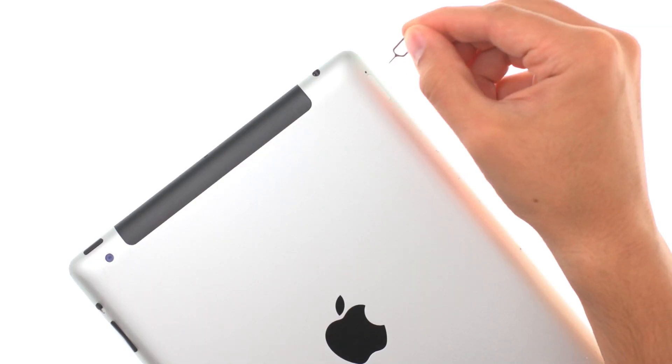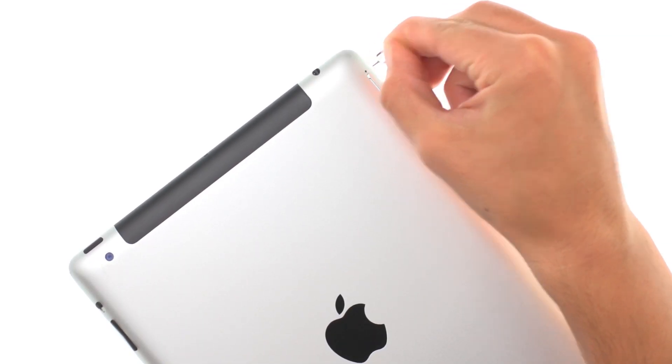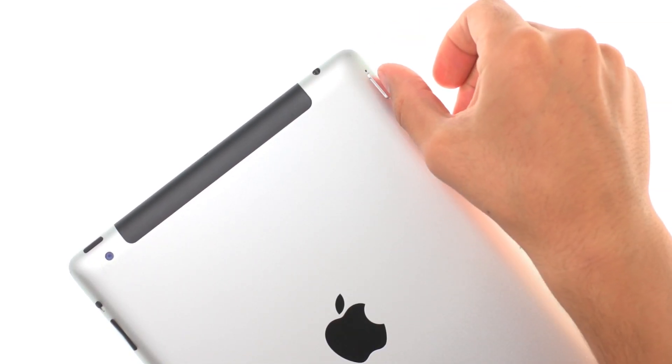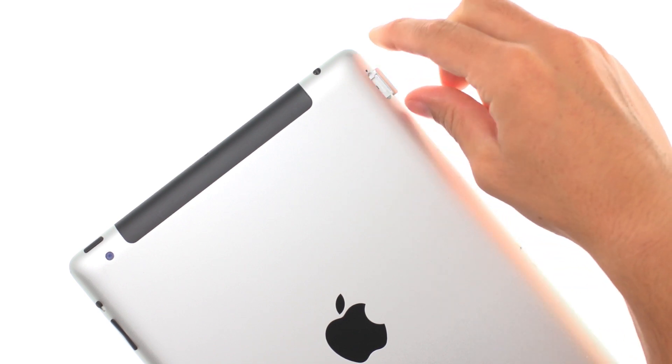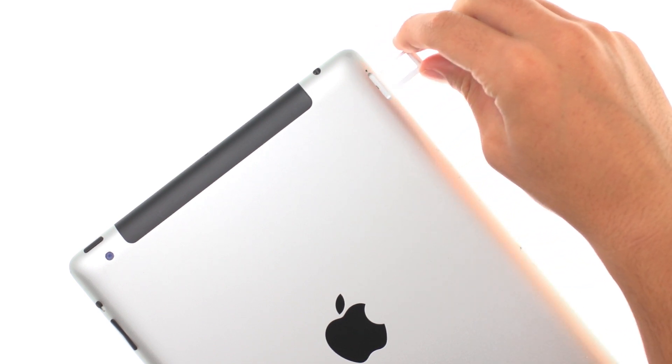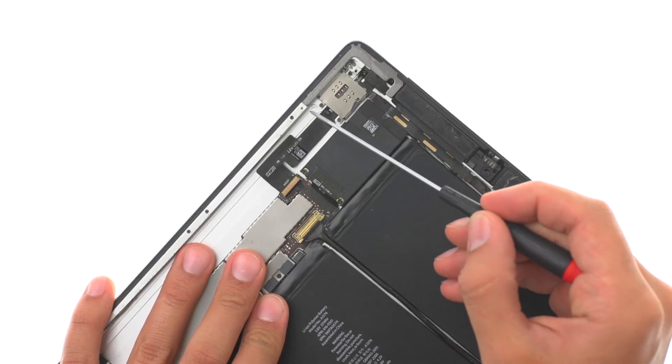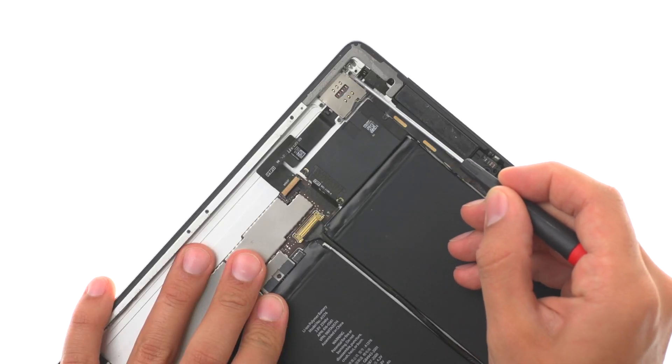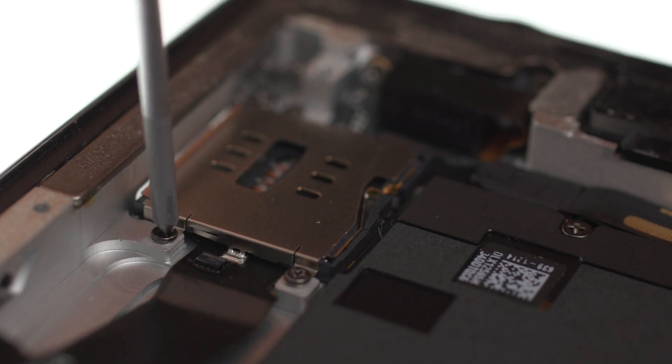Remove the SIM tray and remove the following three Phillips screws.